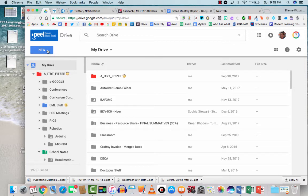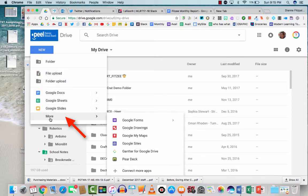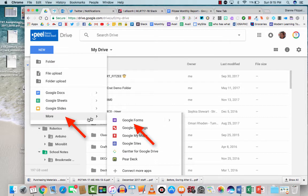As anything in Google Drive, I always like to go through the new button here and Google Forms is down here. So if you click on more, Google Forms is the actual first one that comes up.